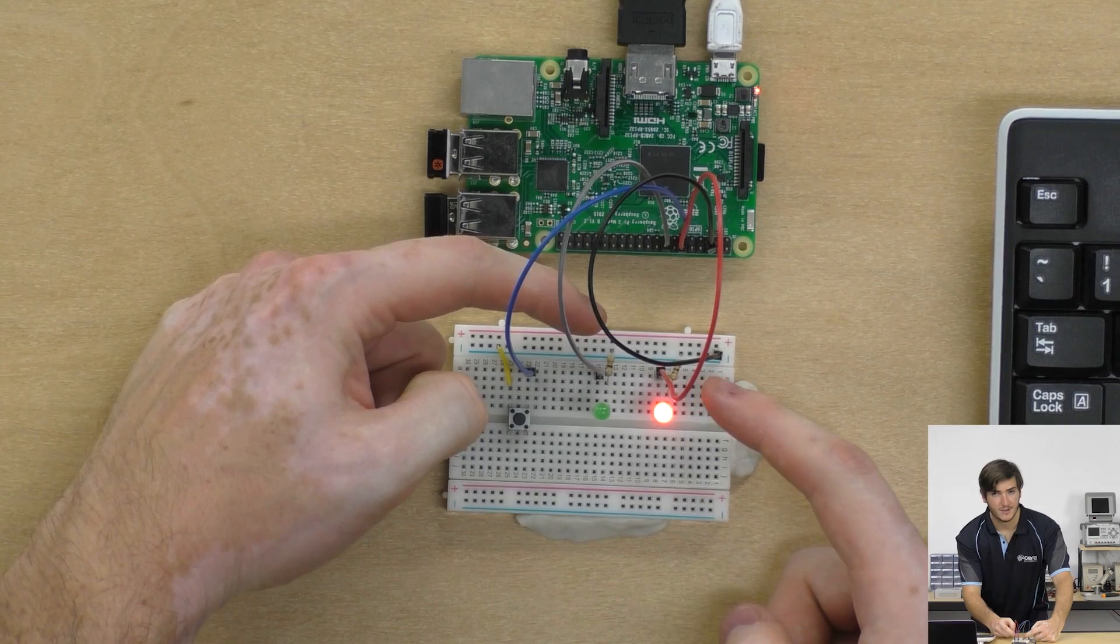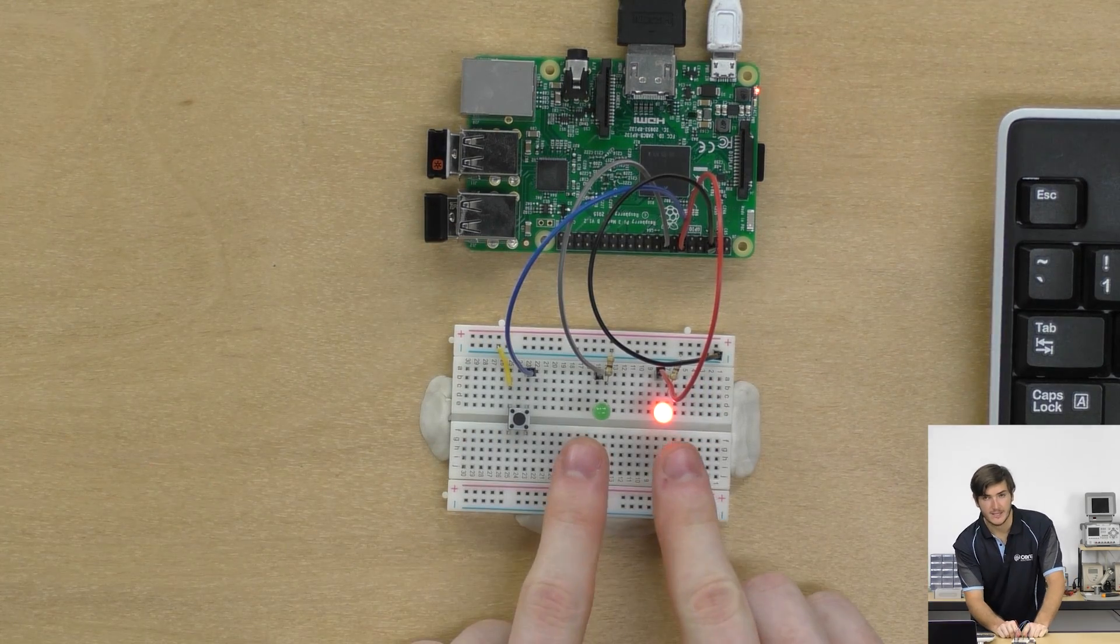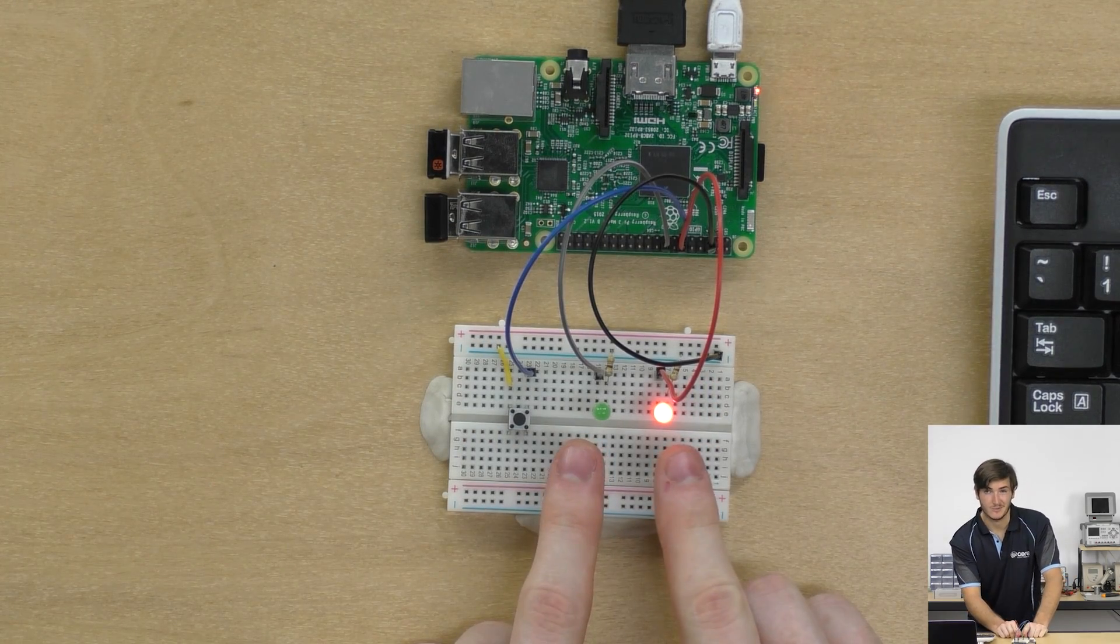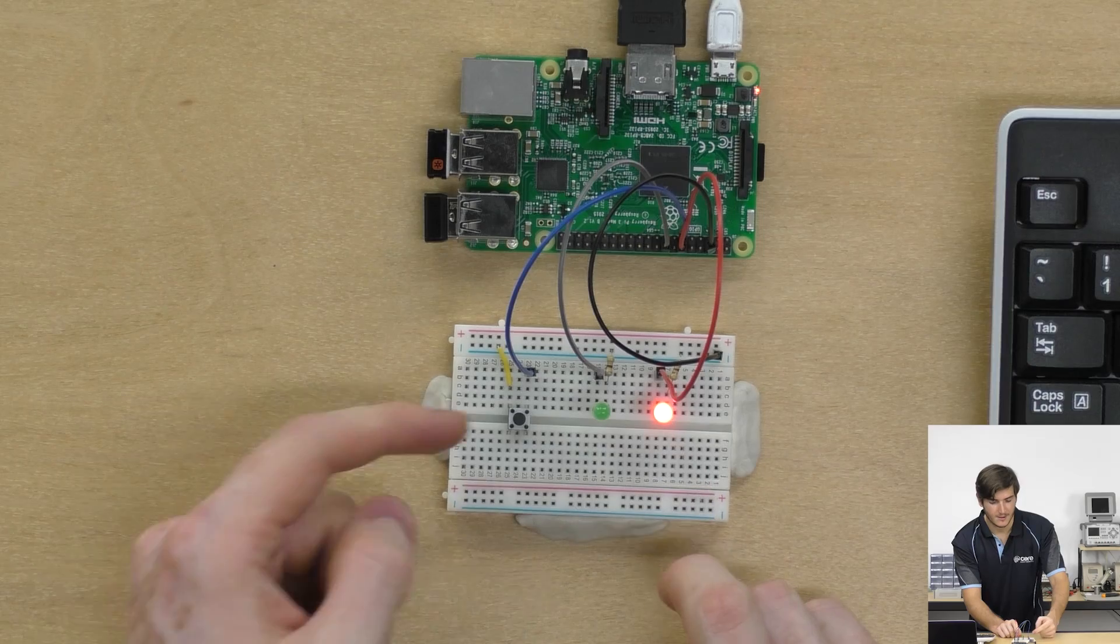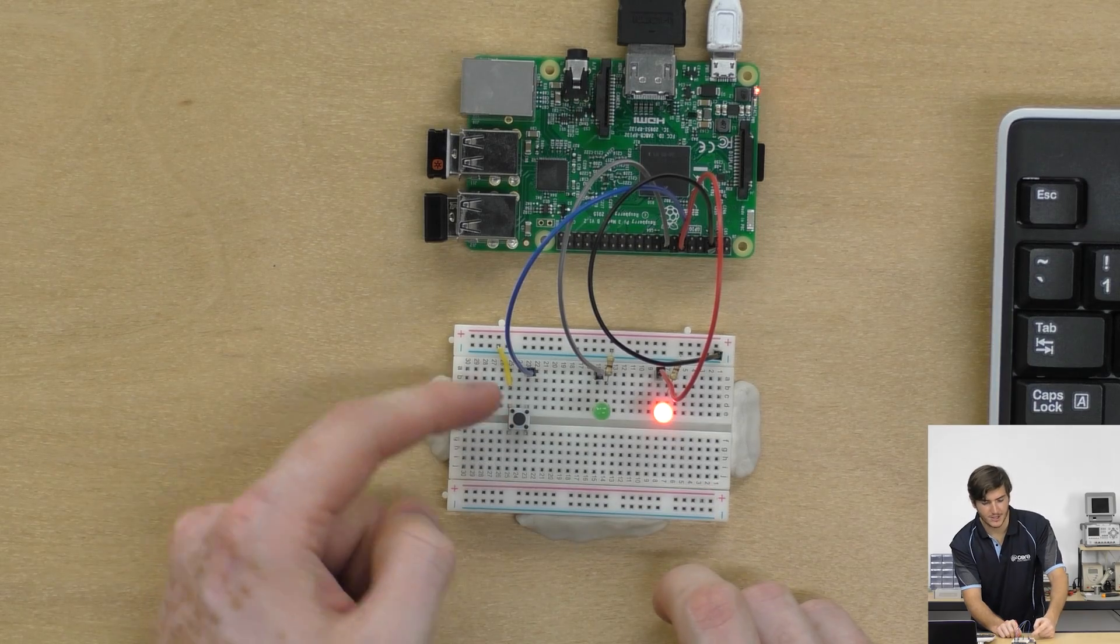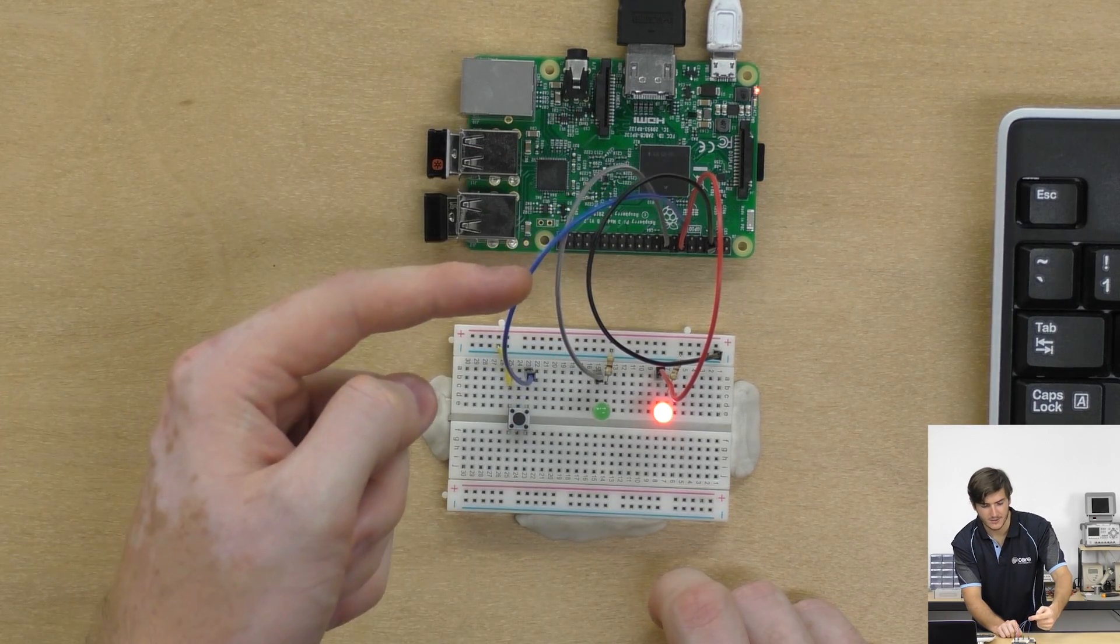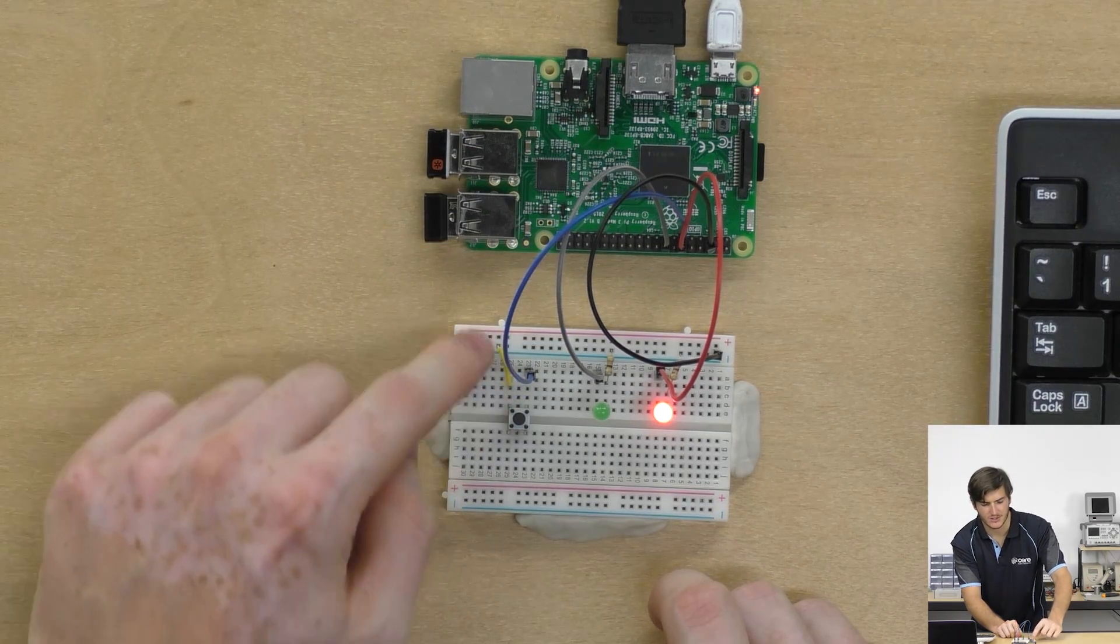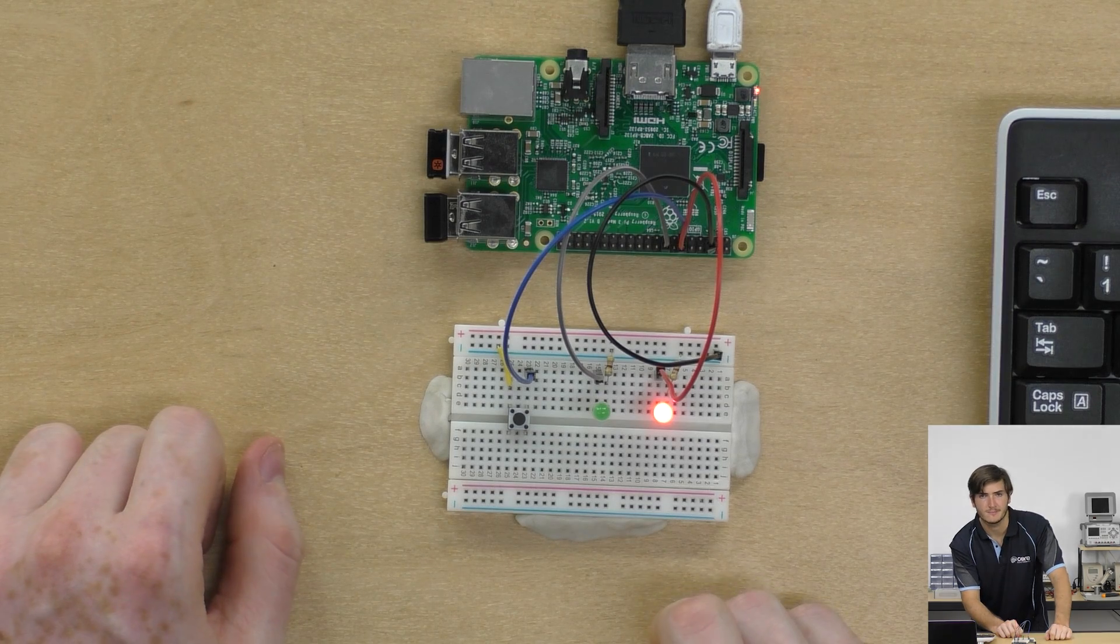Here I'm using 470 ohm resistors, two LEDs, one green one red, the color doesn't really matter, a button switch and some male to female jumper wires, as well as just some general breadboarding wire.